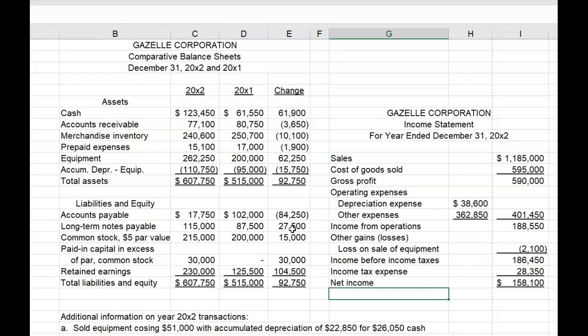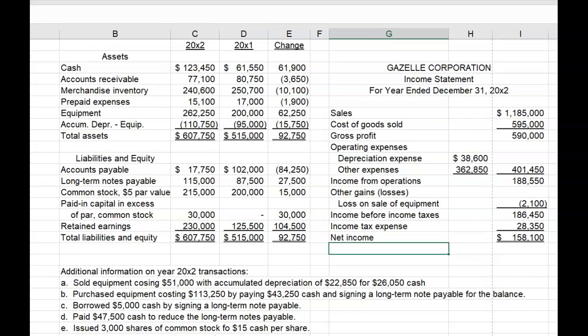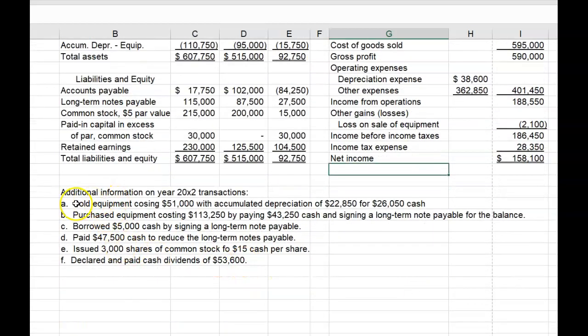Finally, let's look at the additional information we have. Number A: Sold equipment costing $51,000 with accumulated depreciation of $22,850 for $26,050 cash. The only piece of information we need for the Statement of Cash Flows is the $26,050 cash received from the sale of the equipment. All other information is good information but does not get reported on the Statement of Cash Flows.